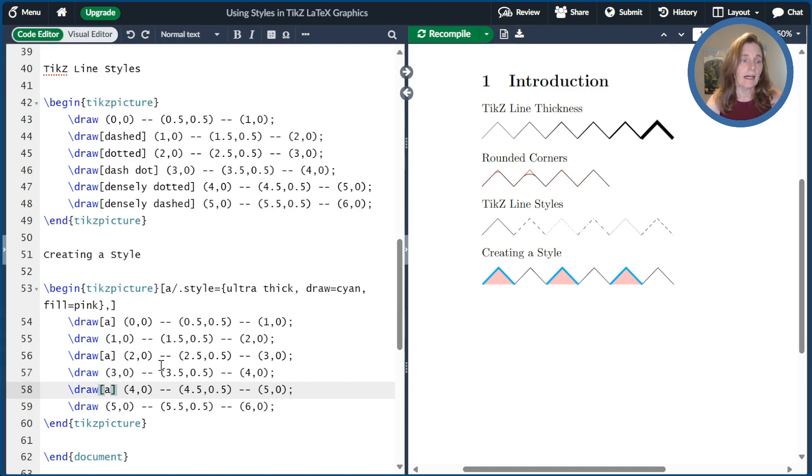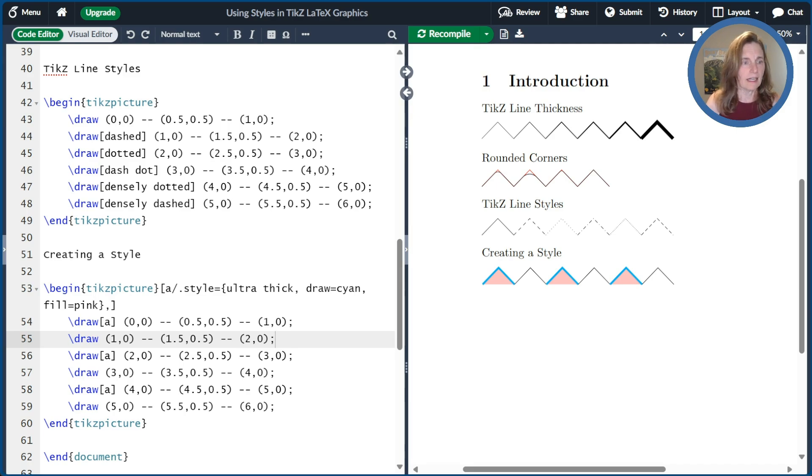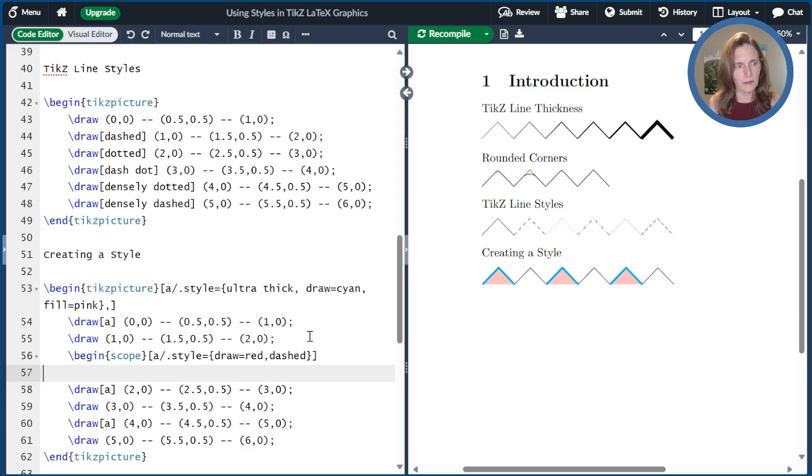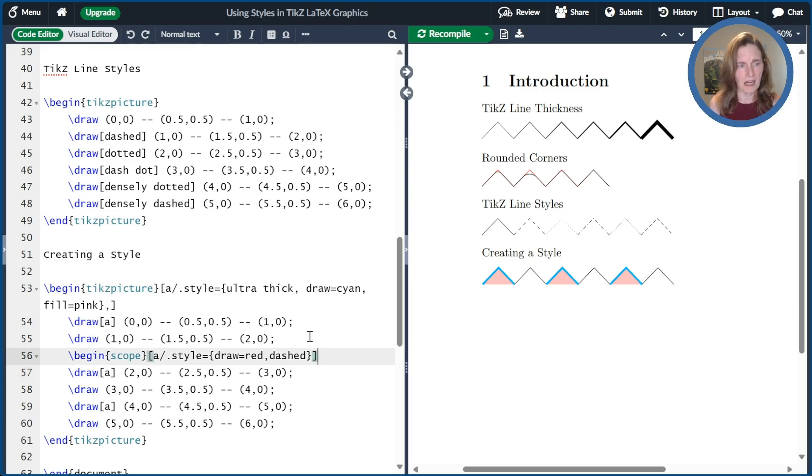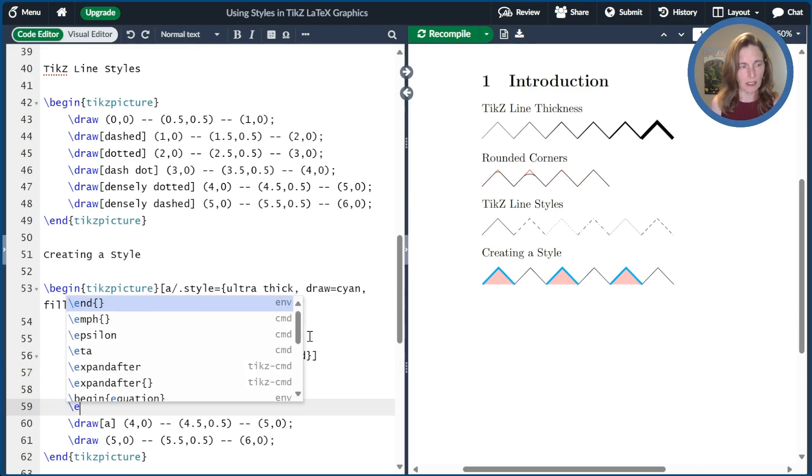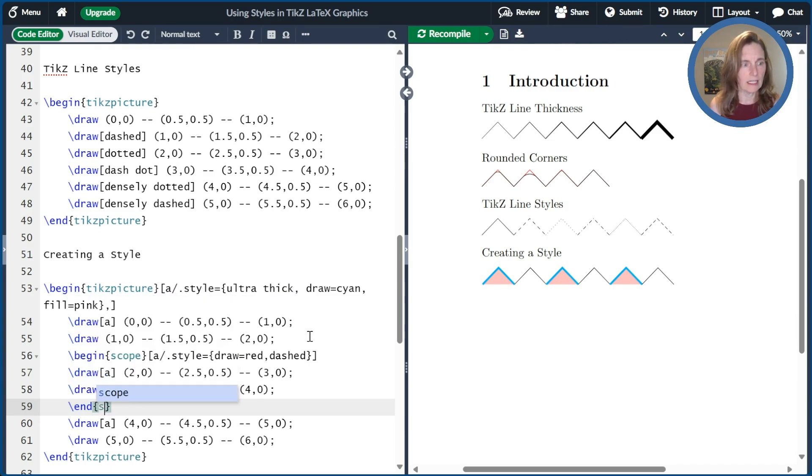Now, an interesting thing you can do is you might want to modify that style just in a limited area. So suppose that I just wanted to change the definition of A a little bit for one of my things. I mean, I could just change it in line, but I'm going to be more difficult about it. And I'm going to show you the idea of a scope.